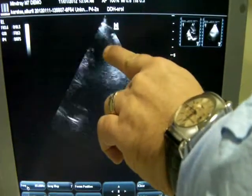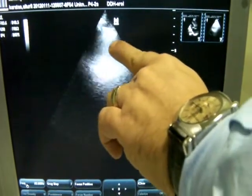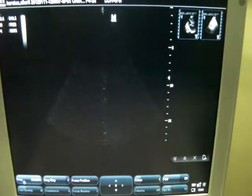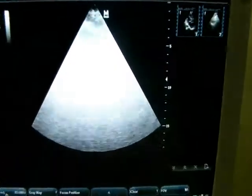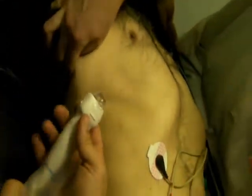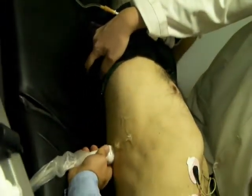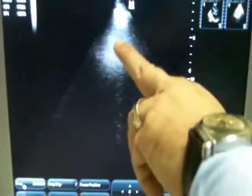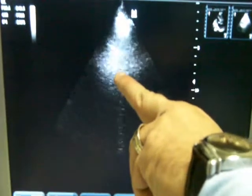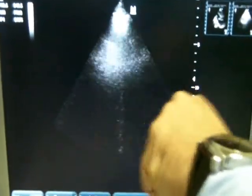On the upper anterior lung zone, the left side of the screen represents the head of the patient and the right side represents the foot. At the top of the screen, we see a hyperechoic line called the pleural line. On both sides of the pleural line, we see the shadows of the costal bones. This is called the BAT sign, and we always try to localize this BAT sign on the screen.